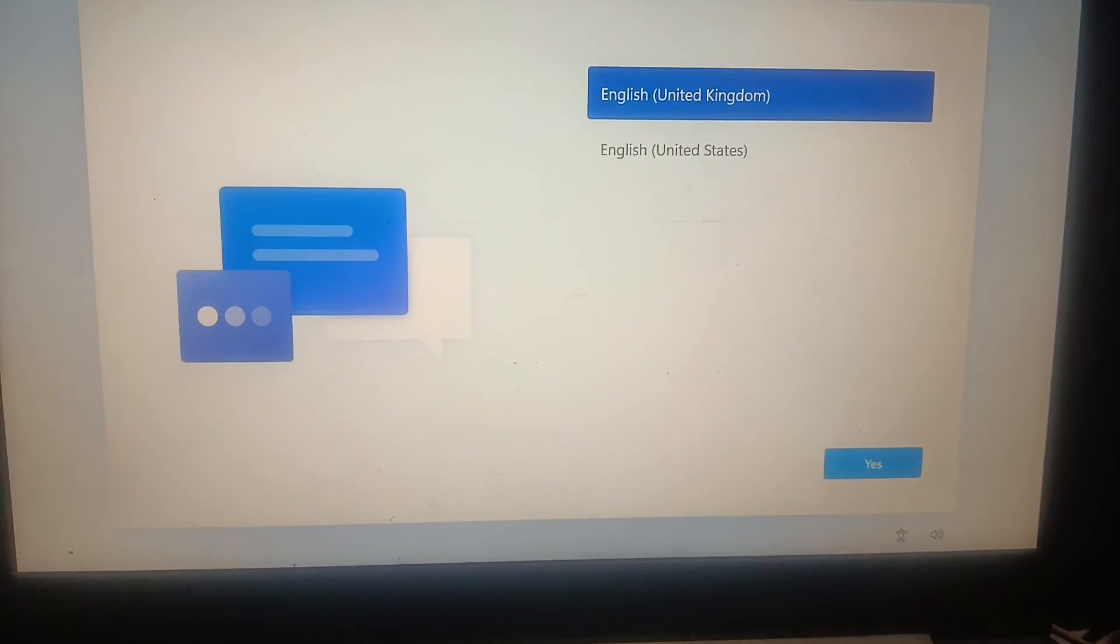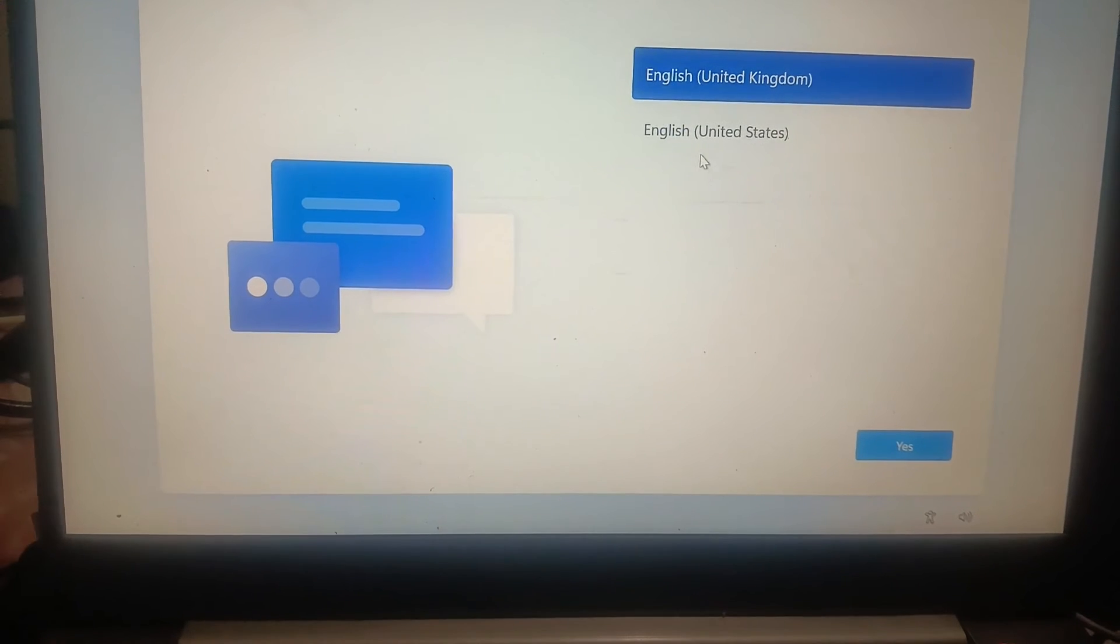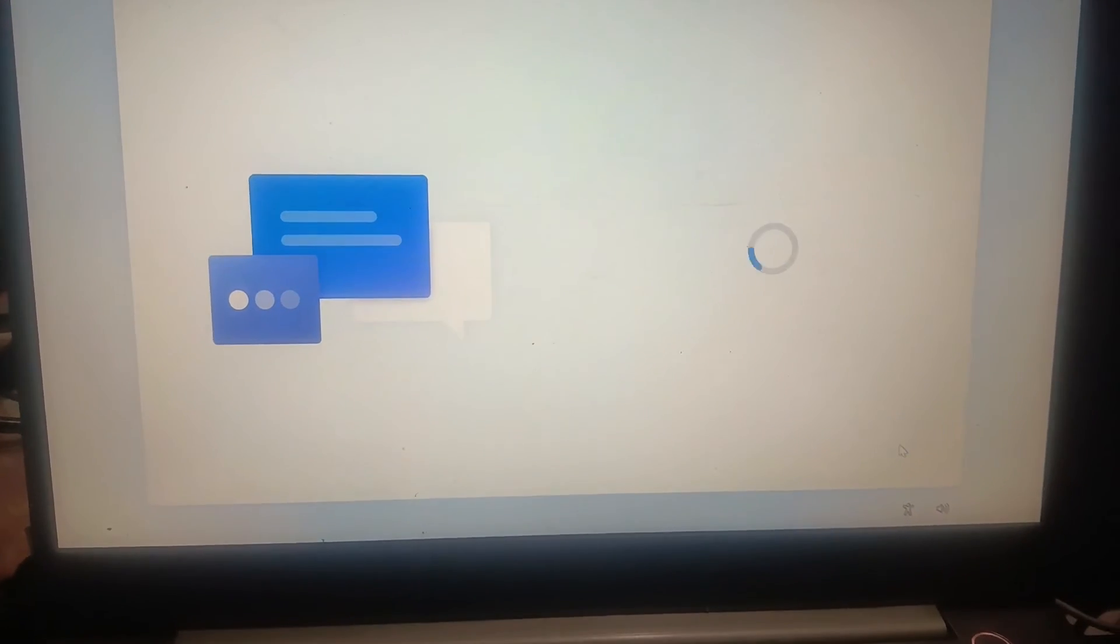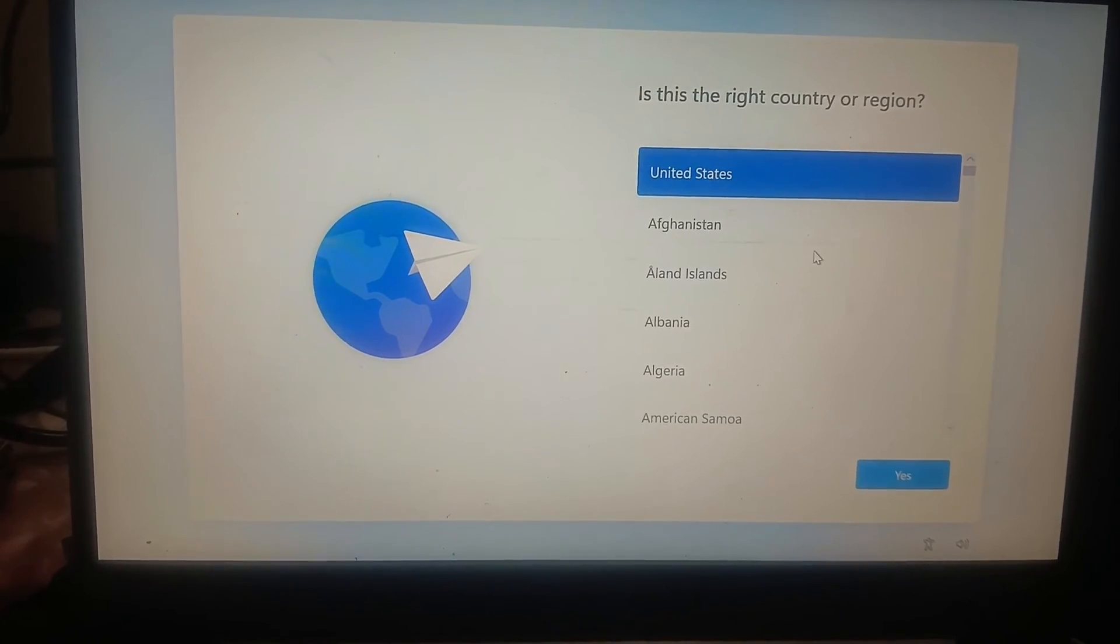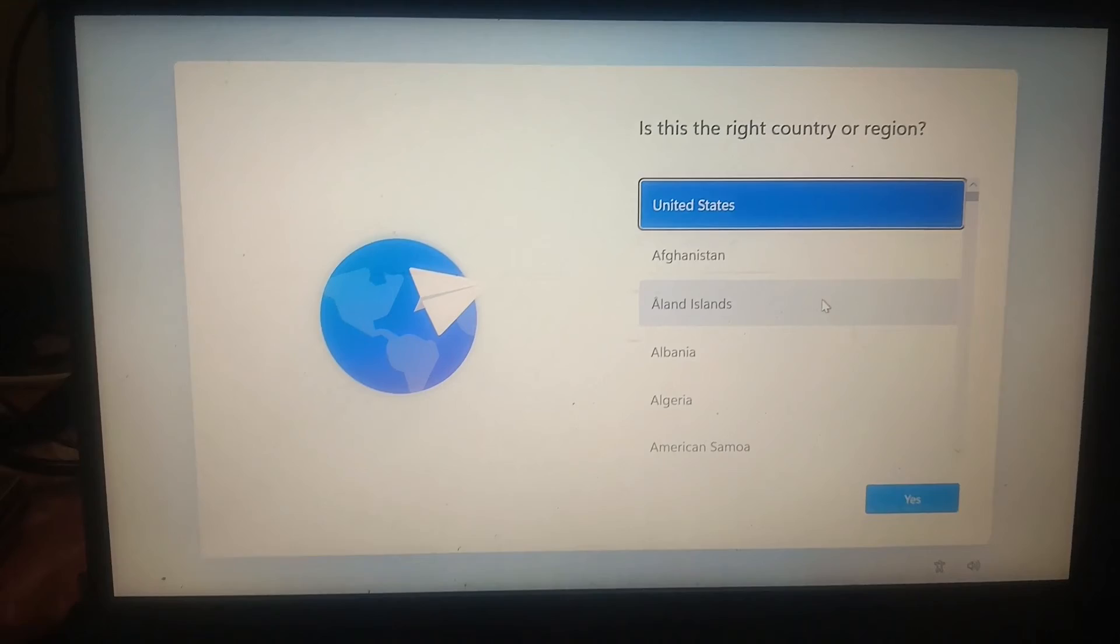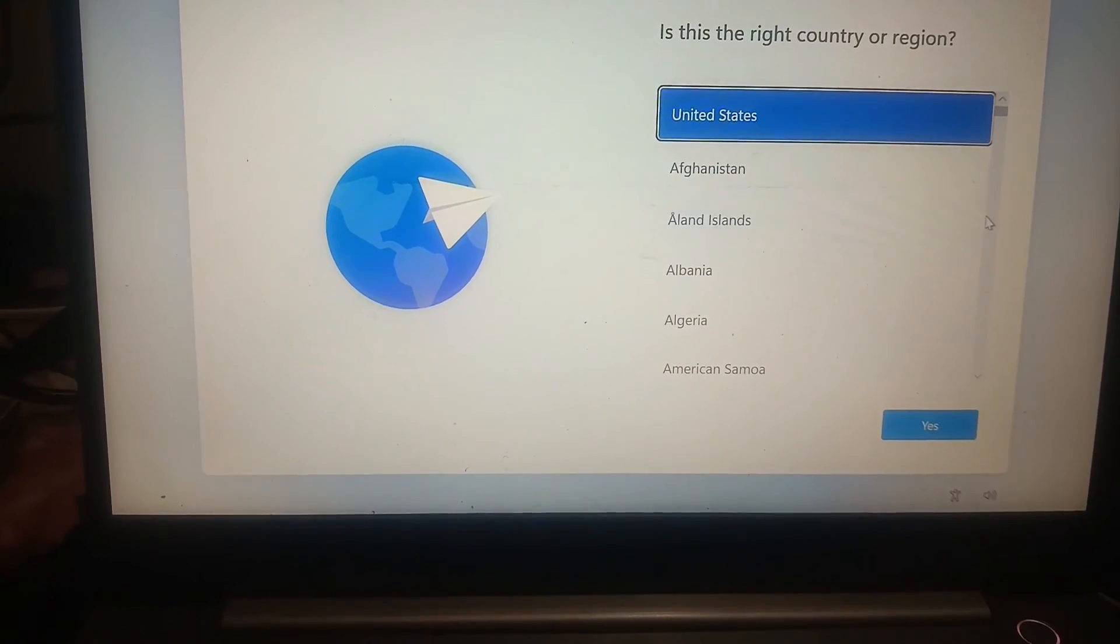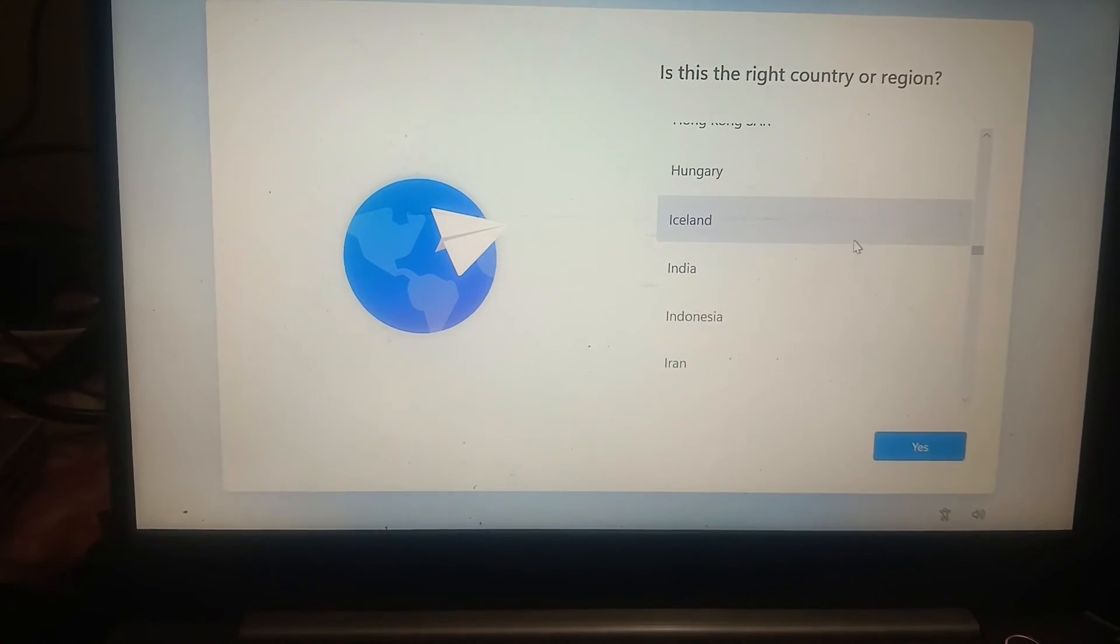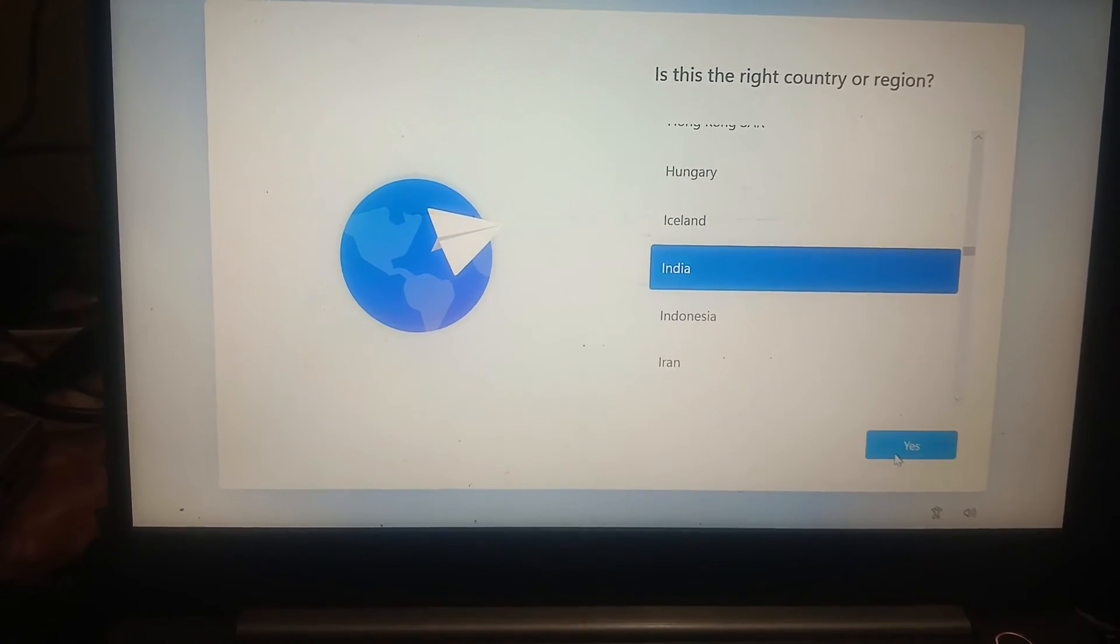After waiting for almost 30 minutes on my system, select English United States here, click on yes. For region, you can select your region. I am going to select India. Select yes.